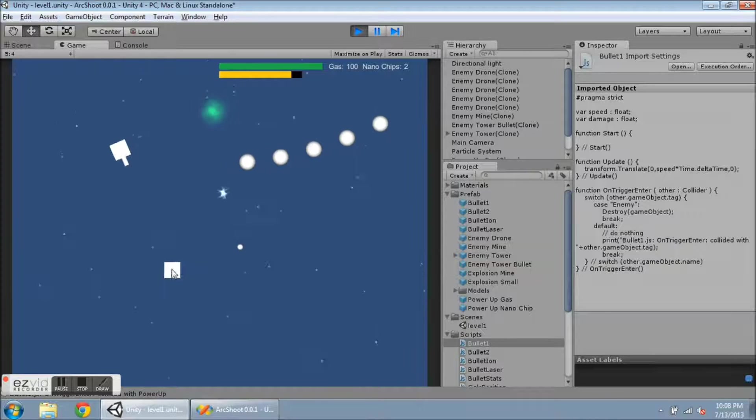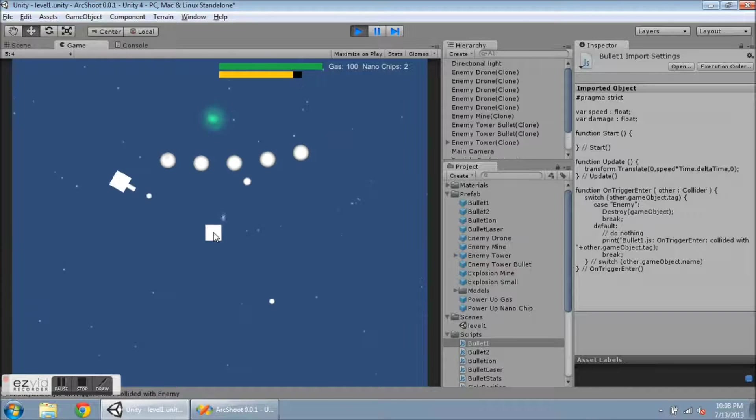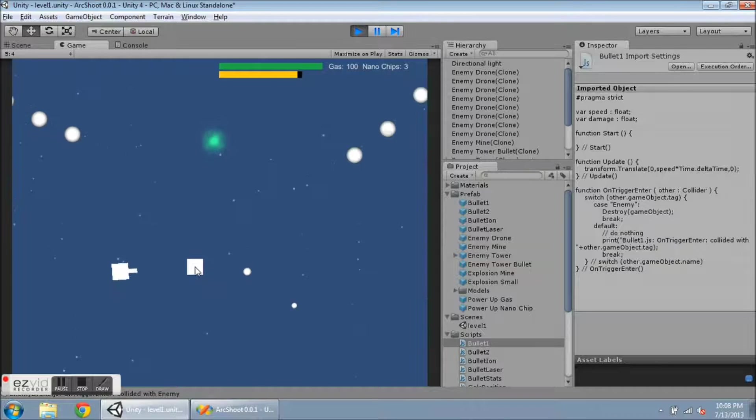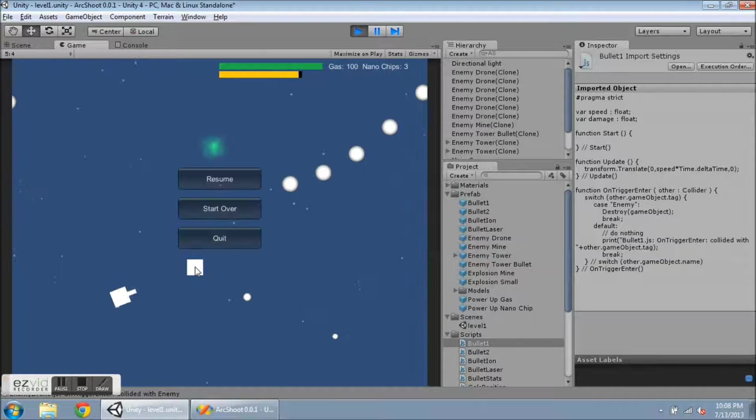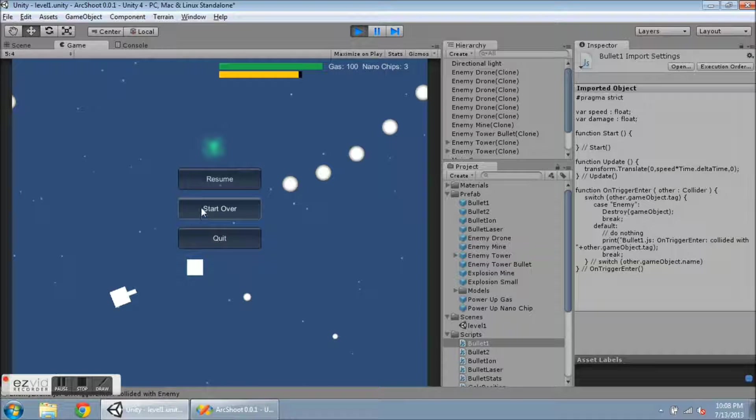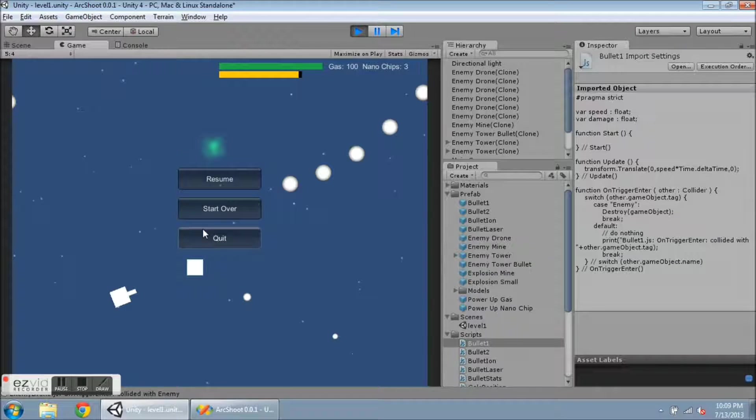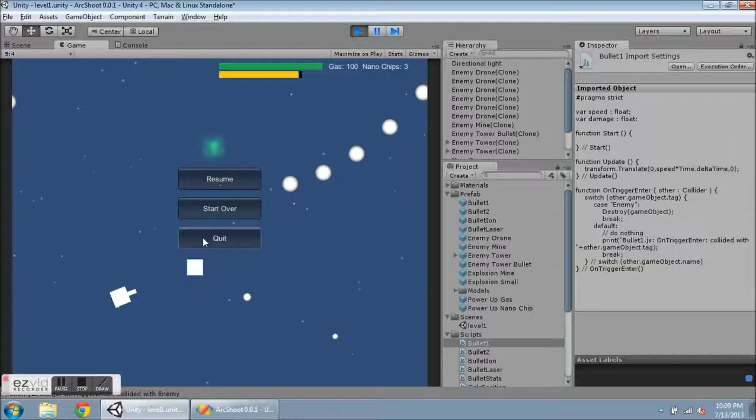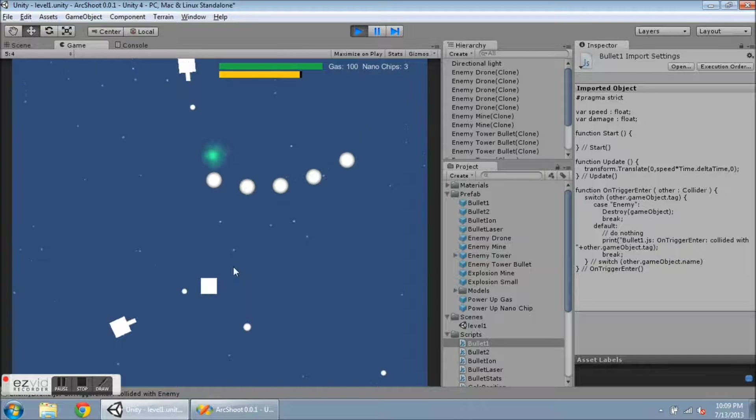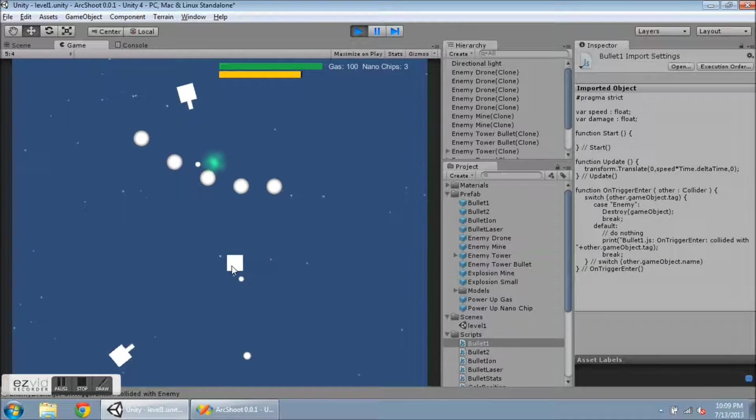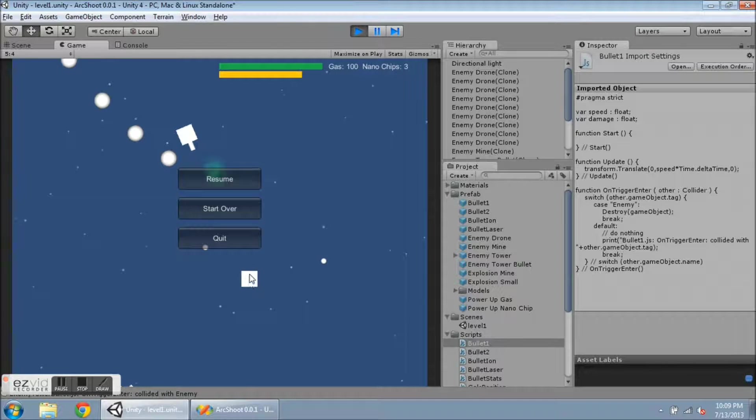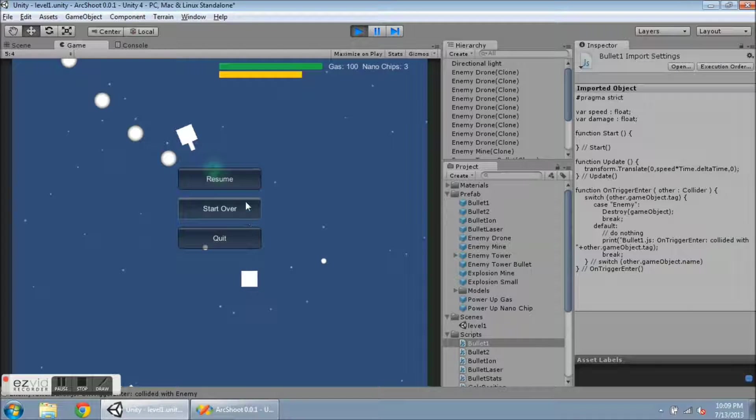The other thing I want to show is the pause menu. By pressing escape I now get a resume, start over, and quit buttons. If I press escape again it goes back to the game. If I hit resume it also goes back to the game, and you'll notice that the ship is going to jump to where my mouse is.